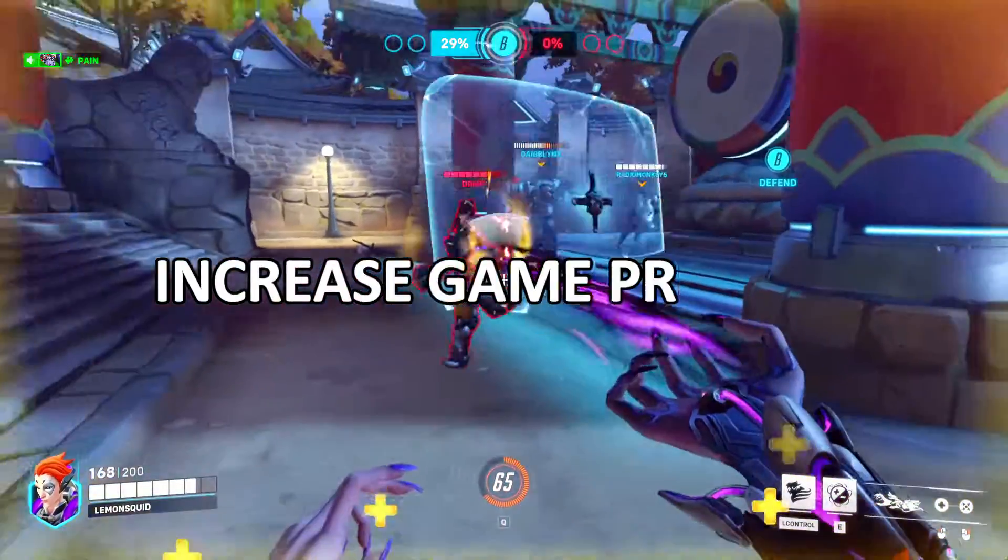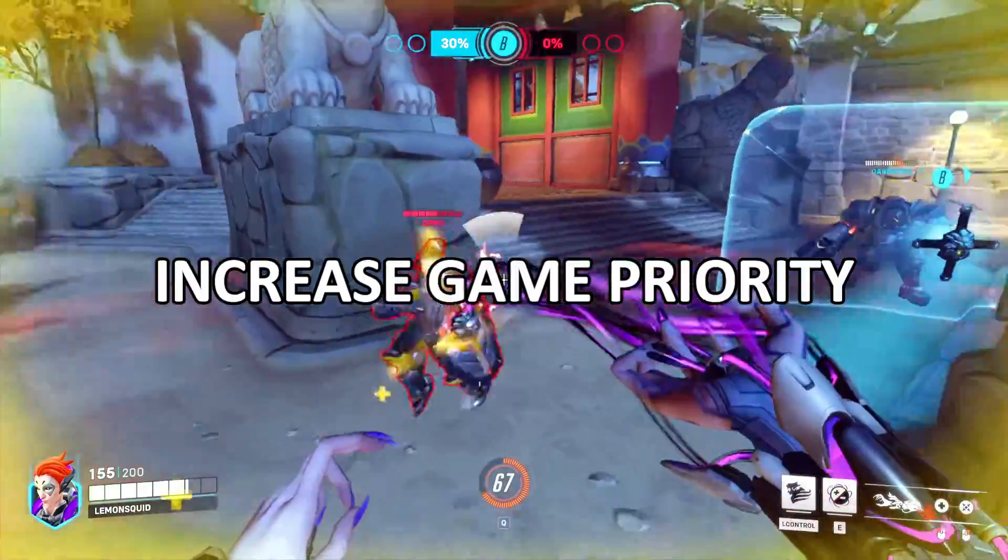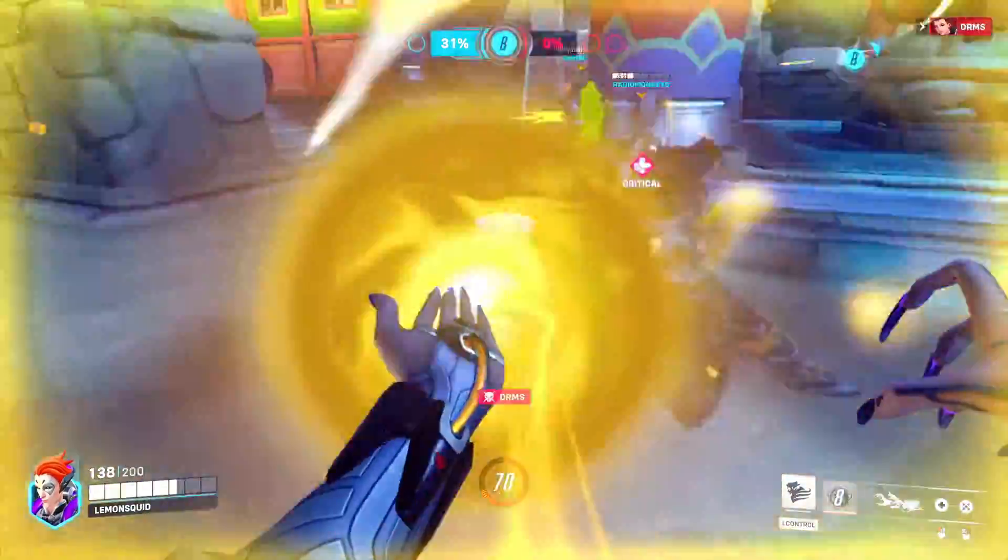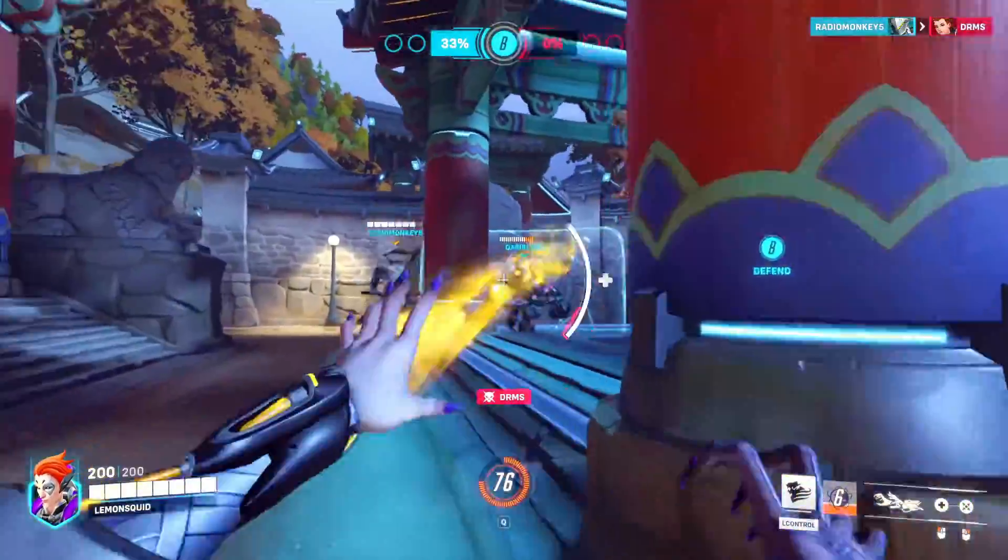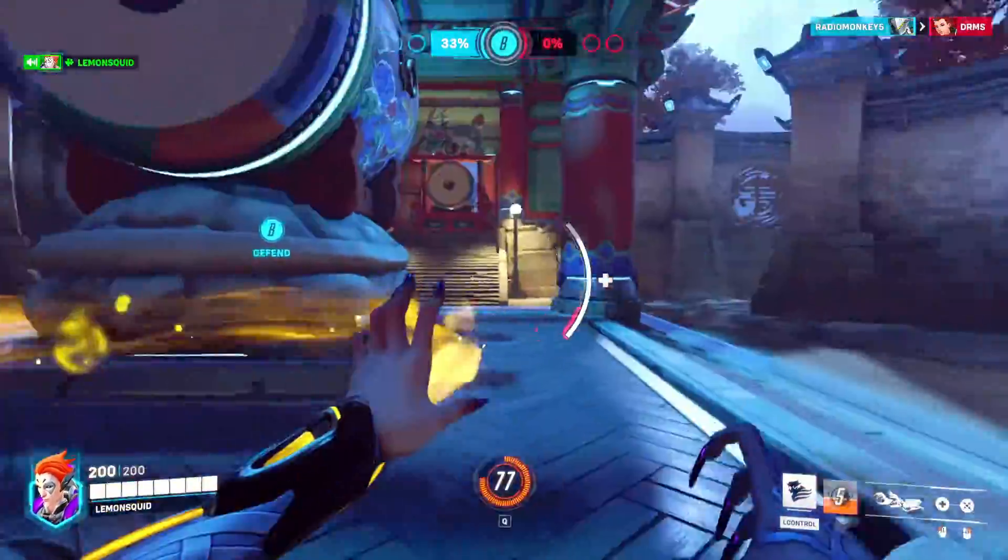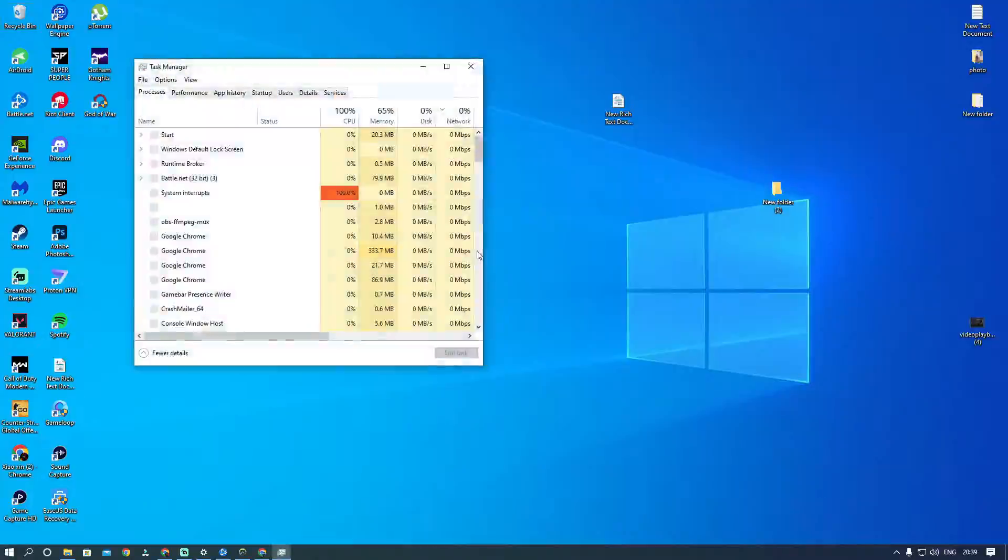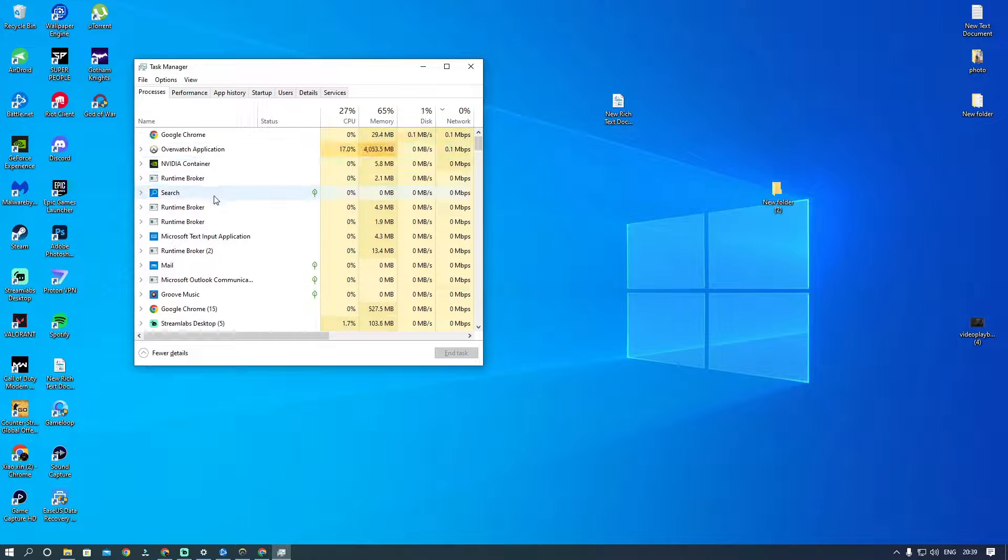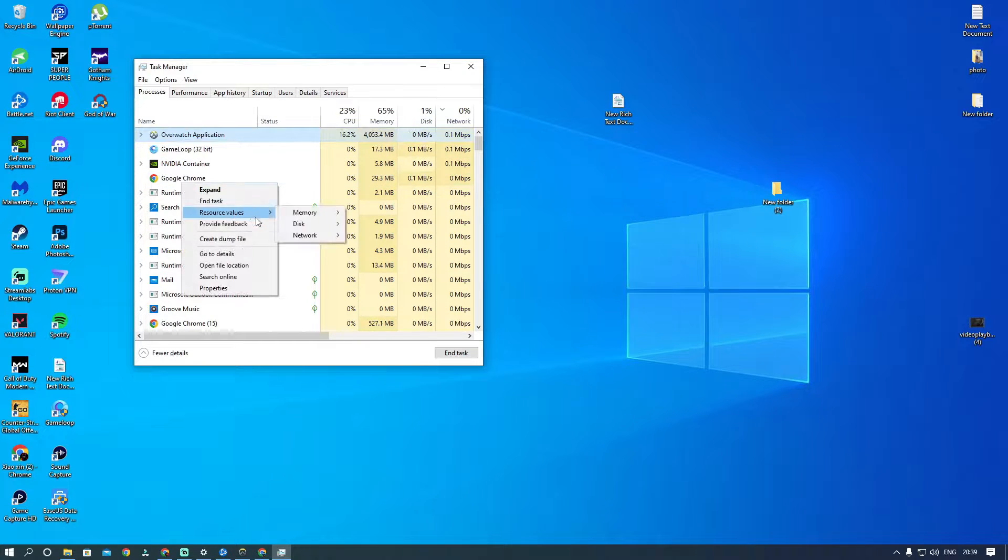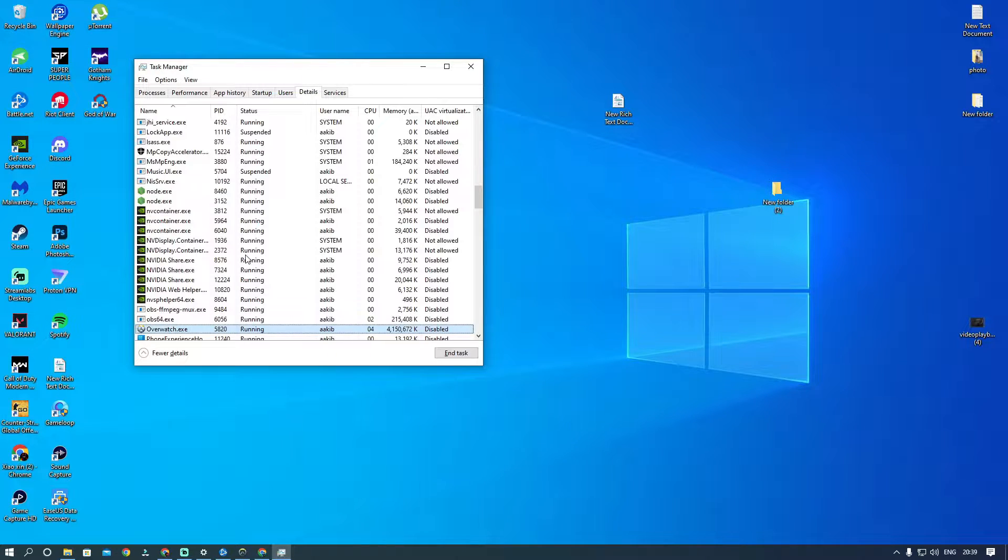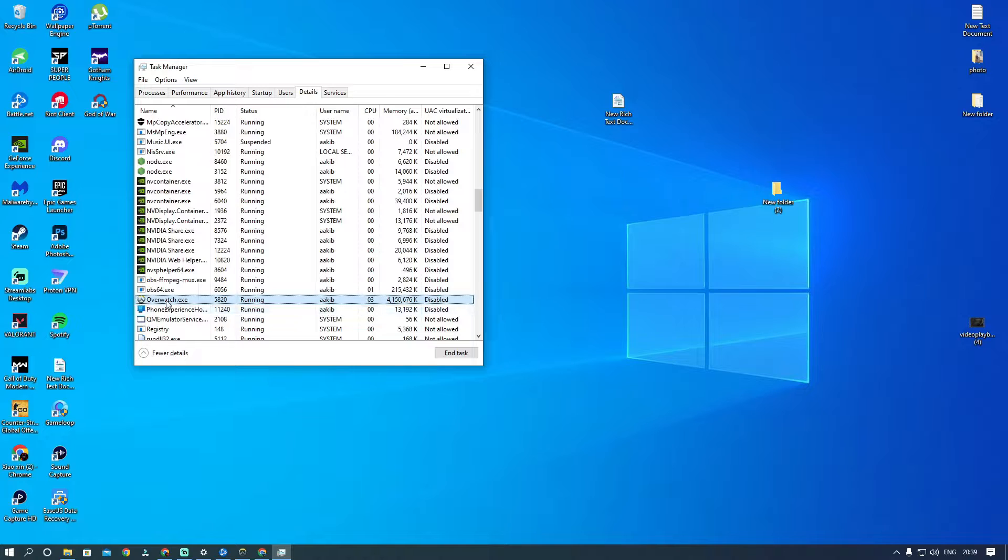Next is increase game priority. This is an old and effective method for CPU-bound games. Press Ctrl+Shift+Escape to open the task manager. Locate Overwatch 2, right-click, and go to Details.